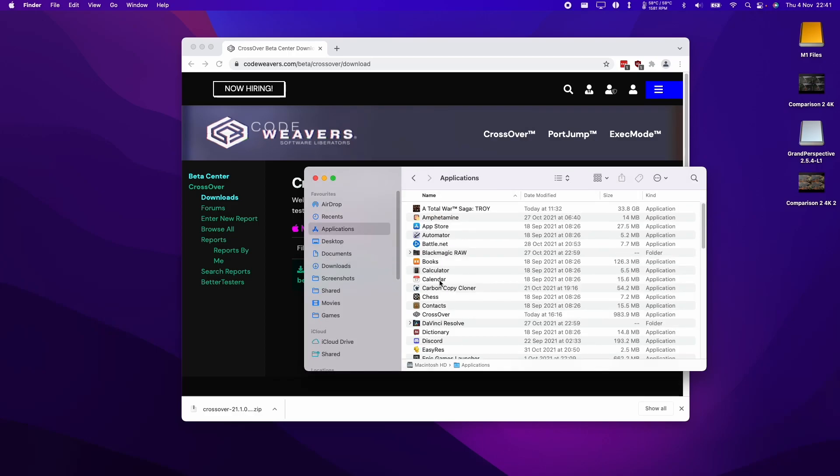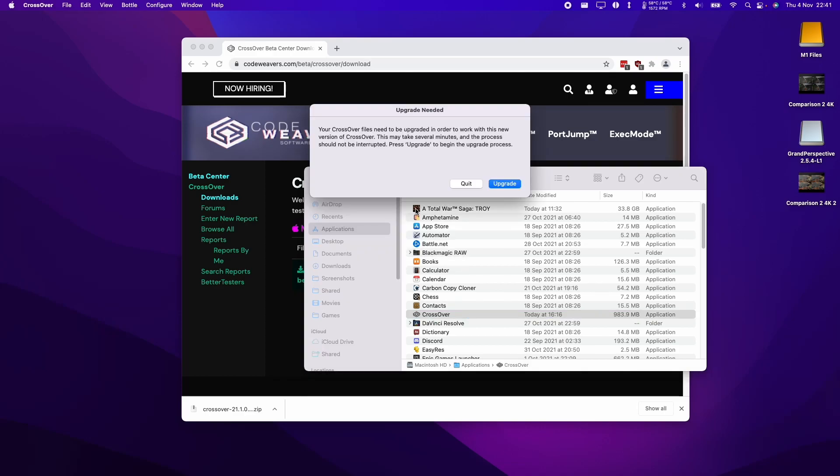Once I've replaced it, I can now go into my applications folder and then double click on Crossover. Then I'm going to click open.